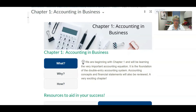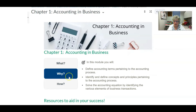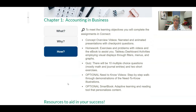Notice here, this is my Chapter 1 sub-module, and I've used the vertical tabs here to identify the what, the why, and the how in this chapter.